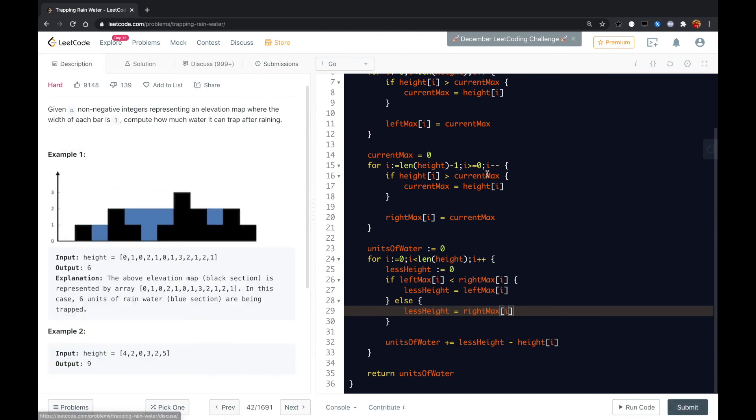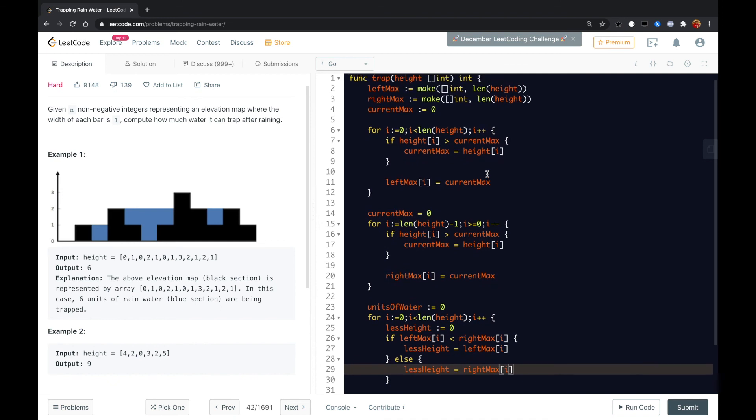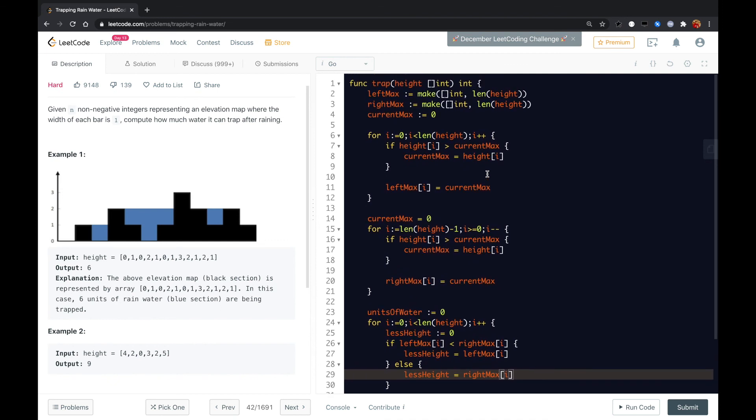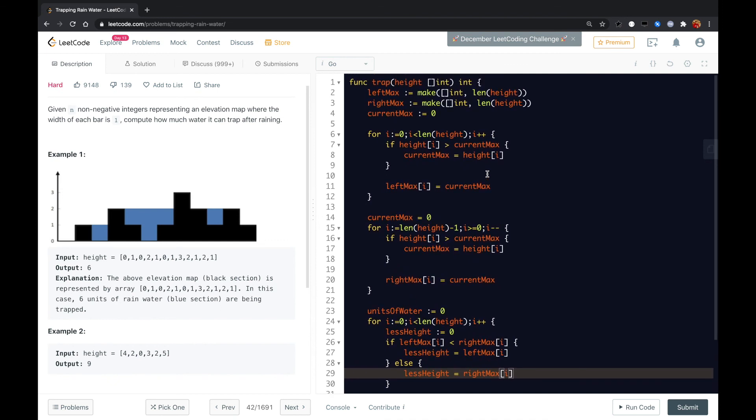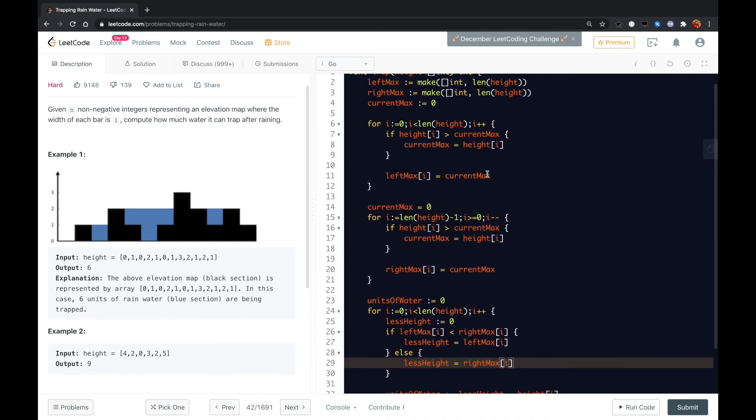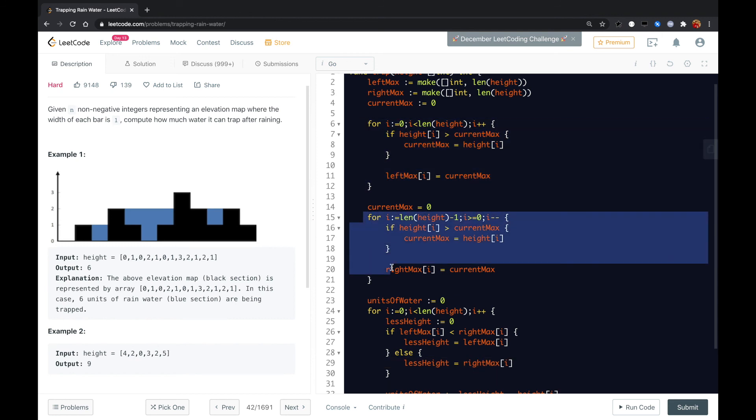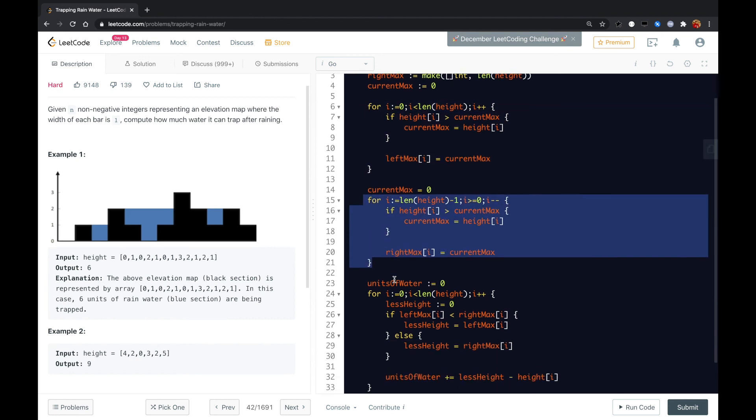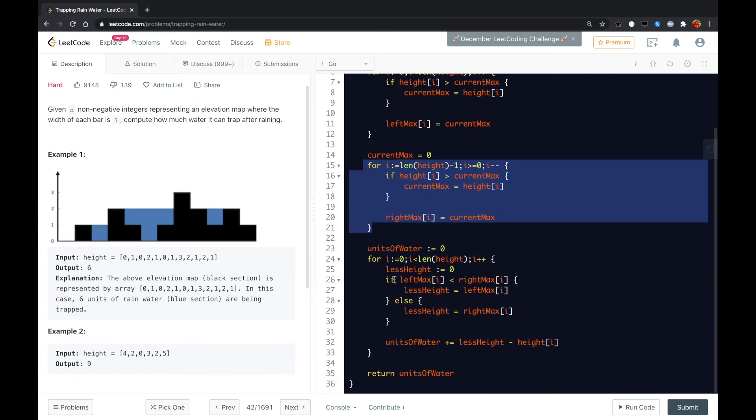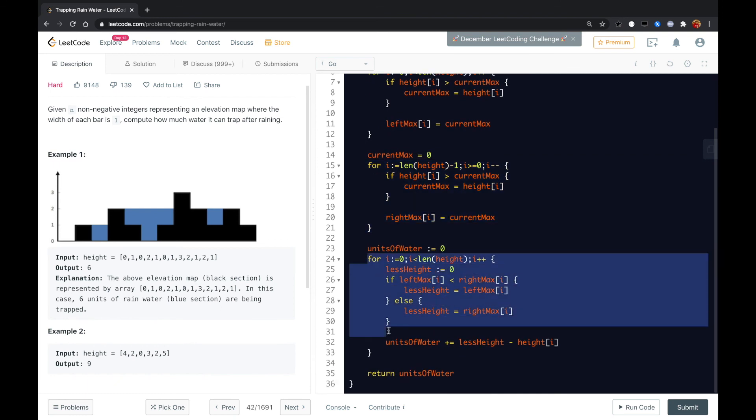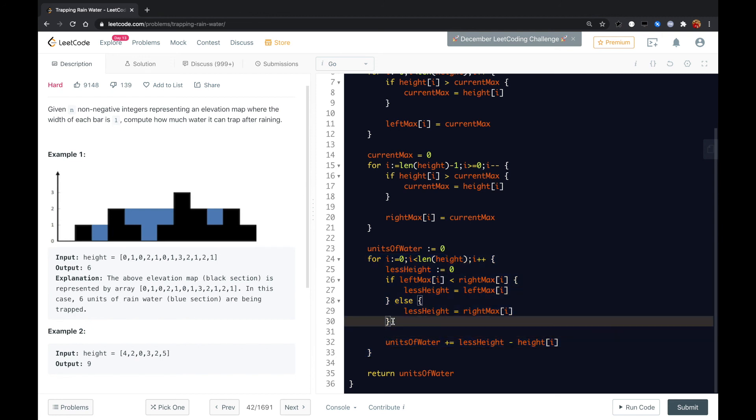Okay guys, so the solution is for the i's element, we calculate its left max and right max height and put that in the array. And then for one specific element or for one specific place in the i, we get the less height,